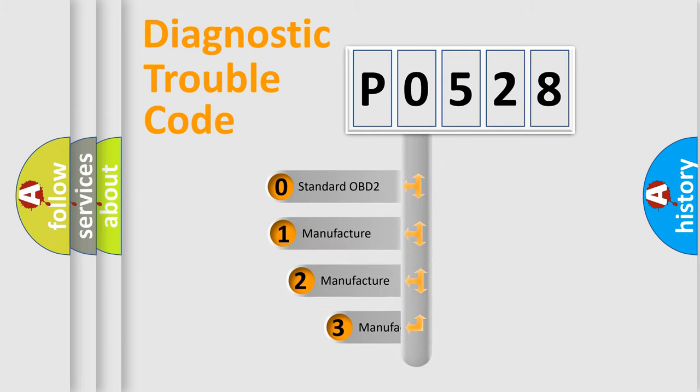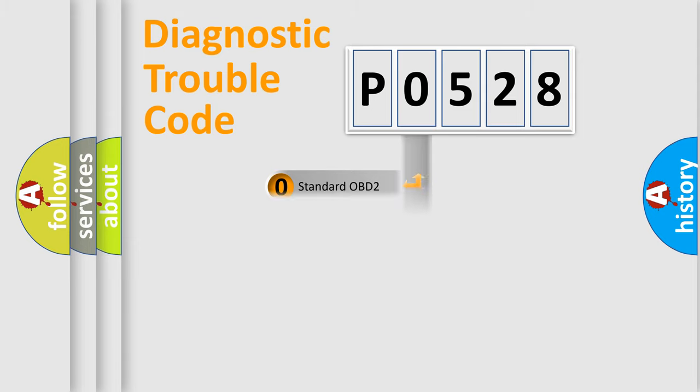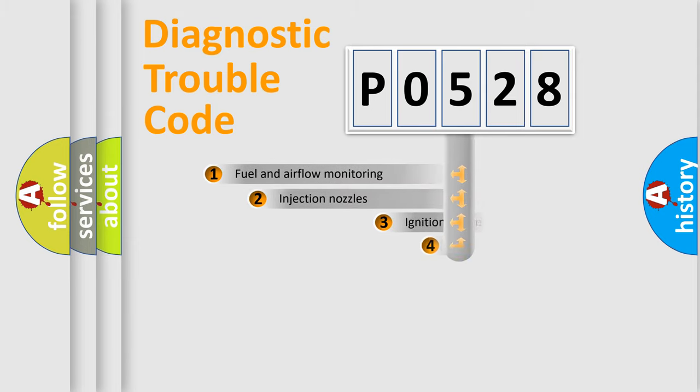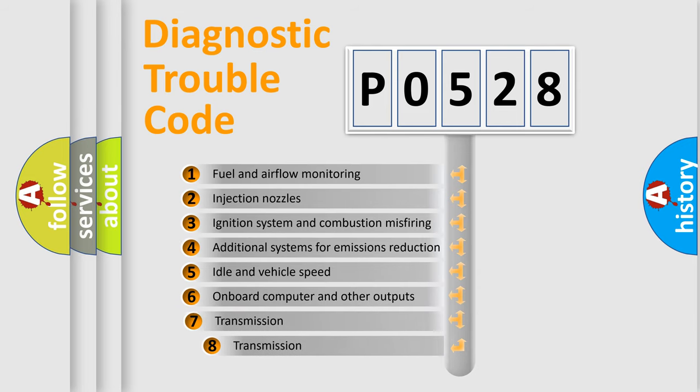If the second character is expressed as zero, it is a standardized error. In the case of numbers 1, 2, or 3, it is a manufacturer-specific expression of the car-specific error. The third character specifies a subset of errors.